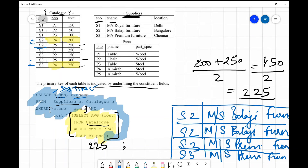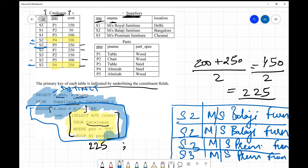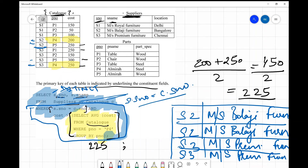Some may wonder why we printed four rows when there are only two distinct records. The answer is there is no DISTINCT clause in the query. If there were a DISTINCT clause, we would print only two rows. When we write SELECT from two tables with a WHERE condition, we are essentially creating a join — a join of the catalog and supplier tables with the joining condition s.s_number equals c.s_number.